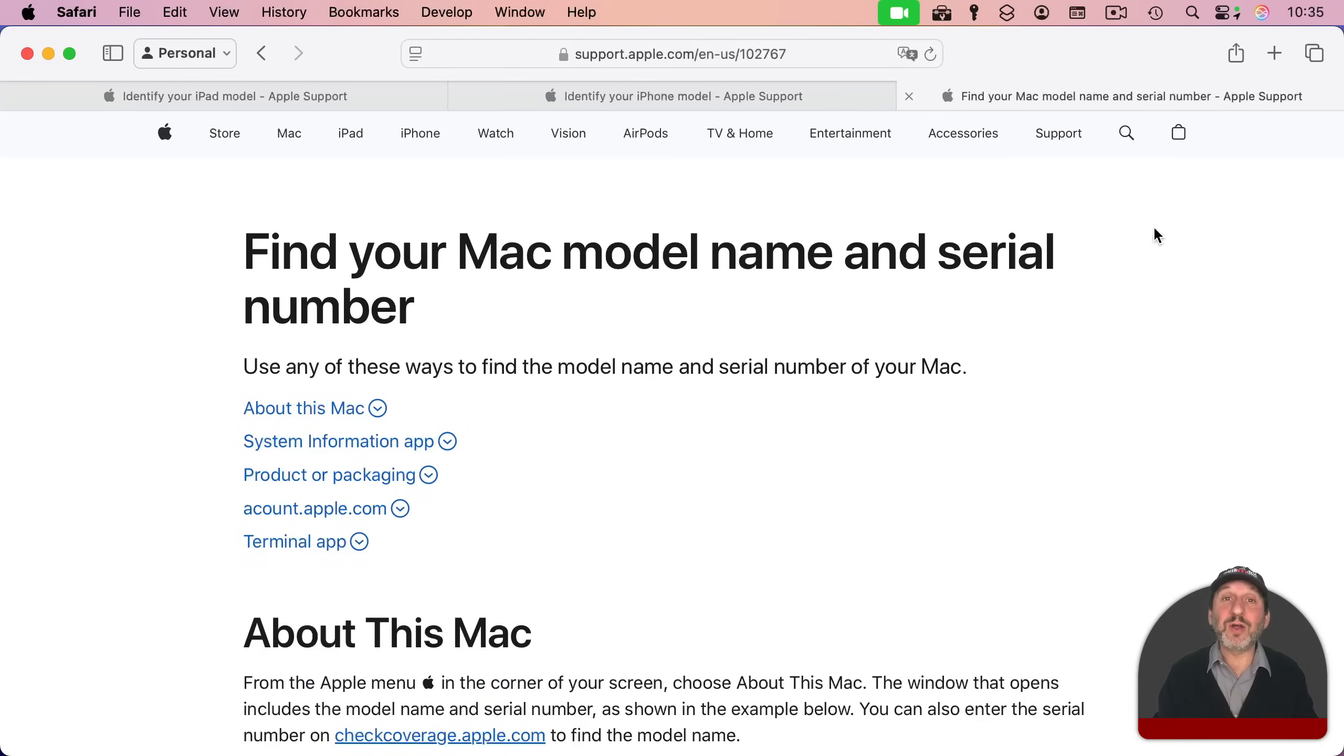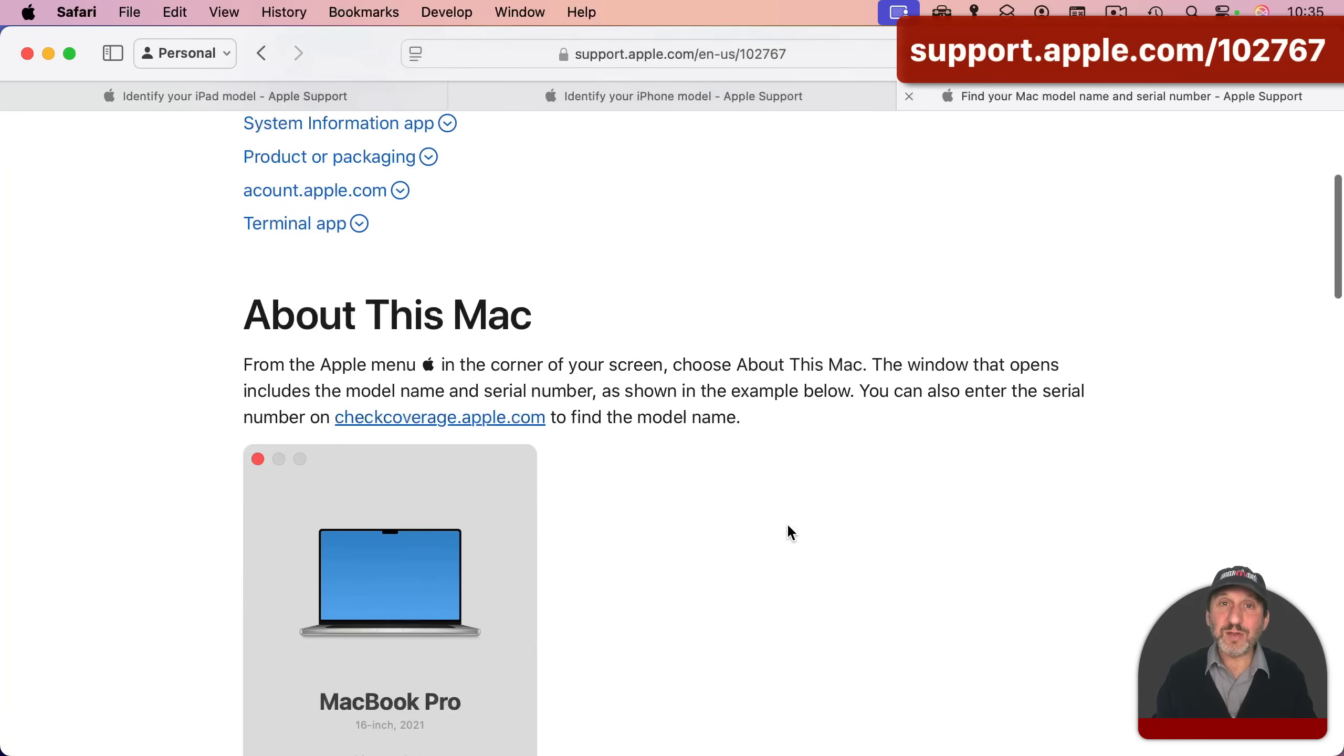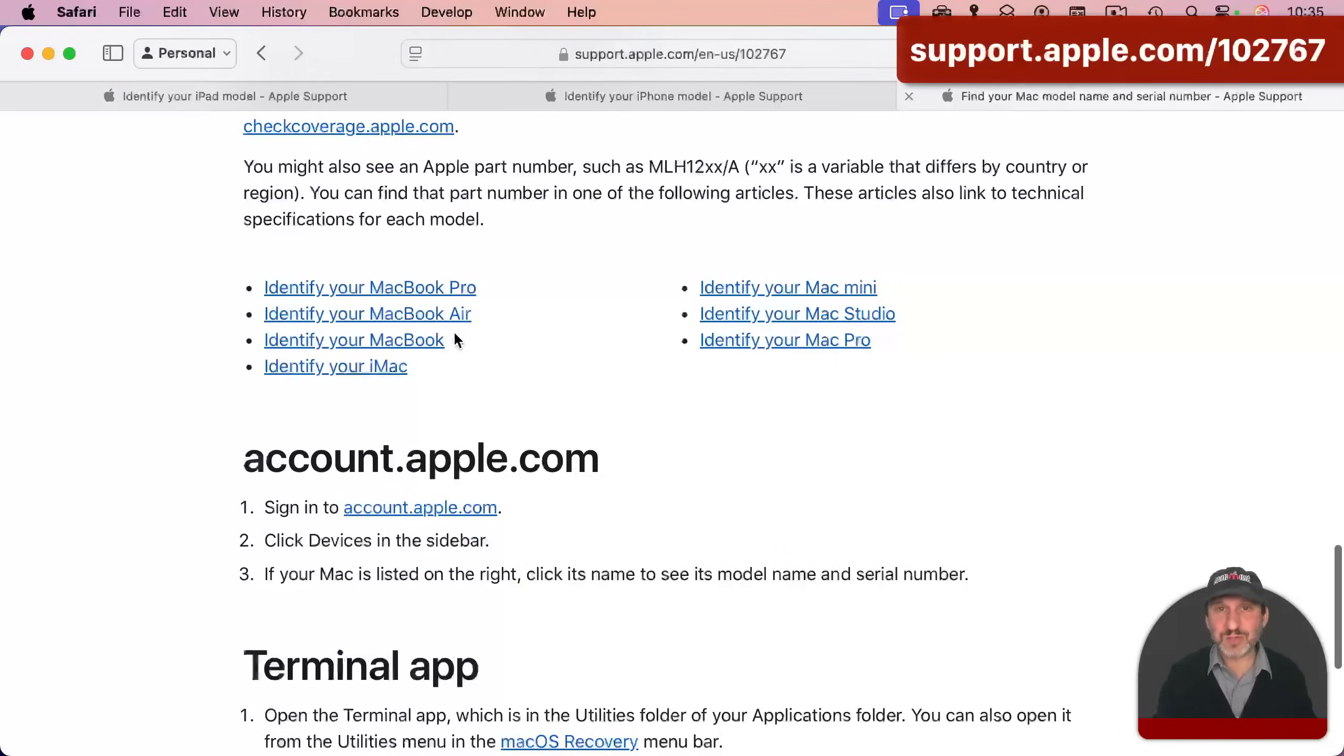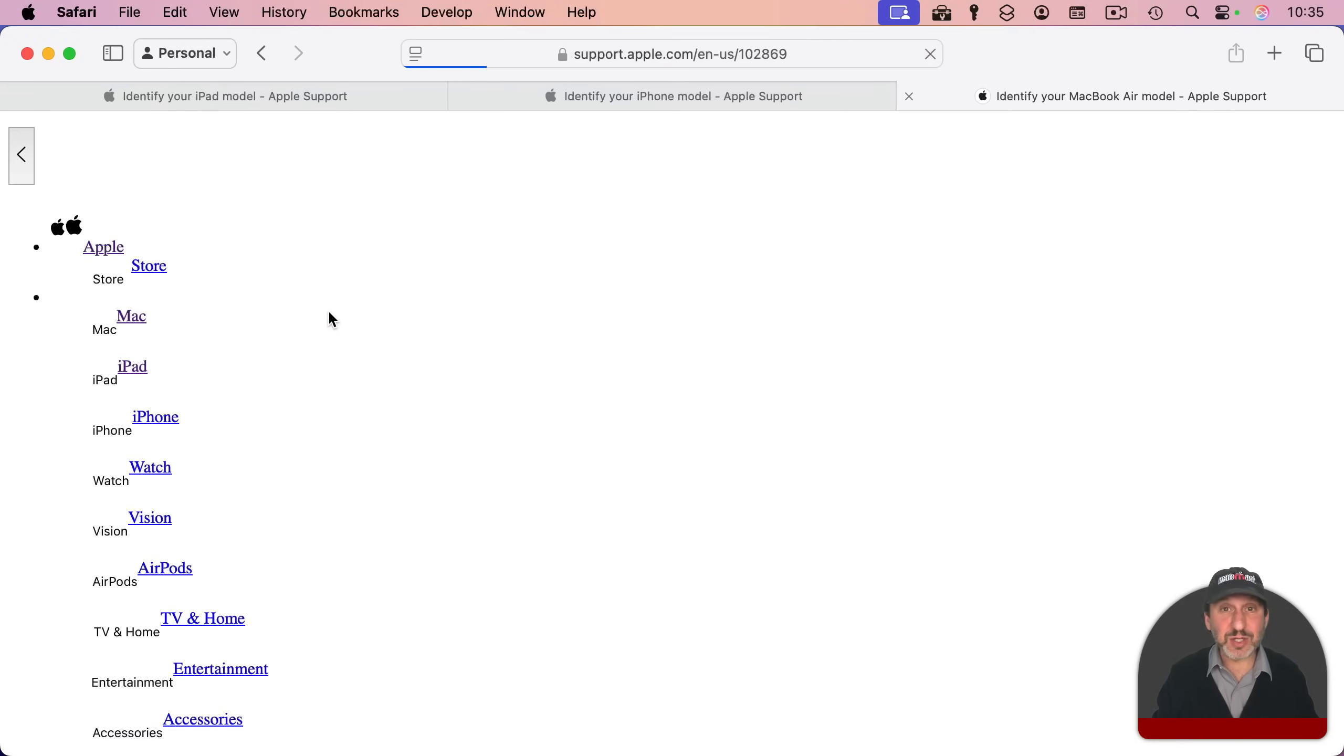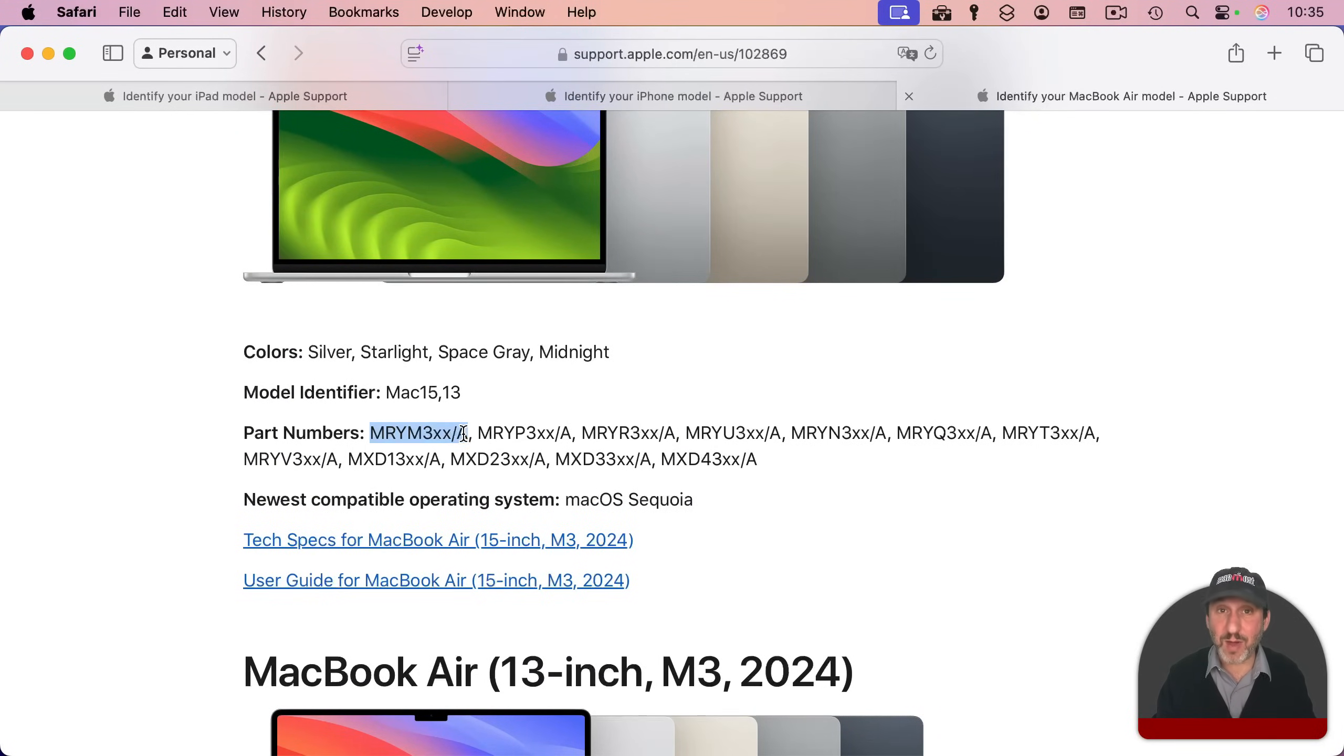For Macs, there are a lot of different types of Macs, like MacBooks and Mac Studios and Mac Minis. If you go to this page, you'll find a list of links that then go to subpages for each type. You can find the model number for each of those listed throughout this page. Just search through this page, and you should be able to identify exactly which Mac you have by the model number.